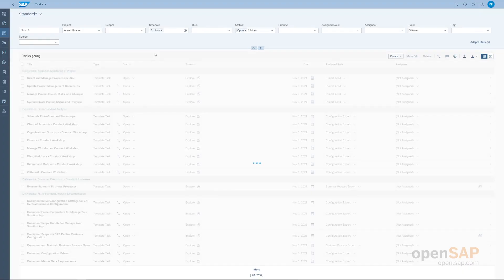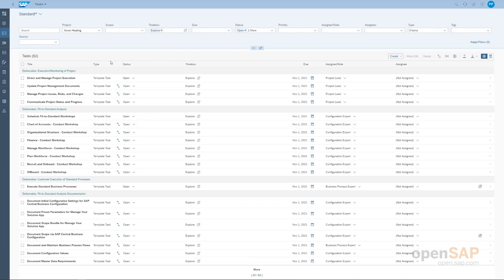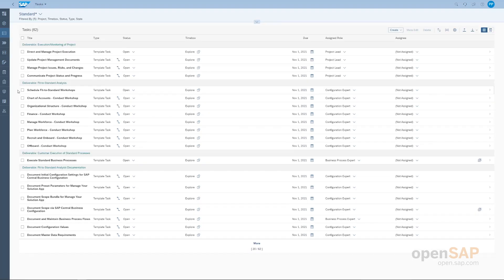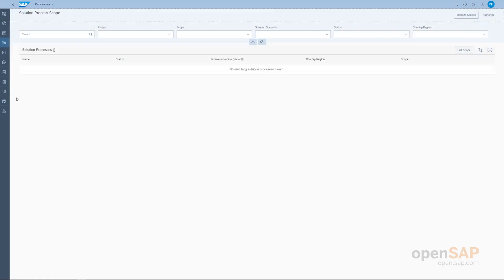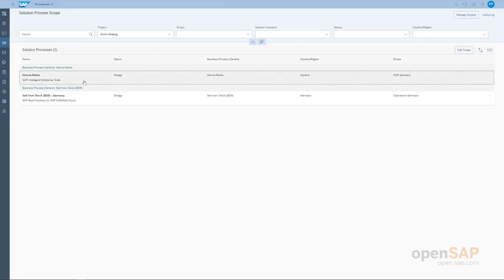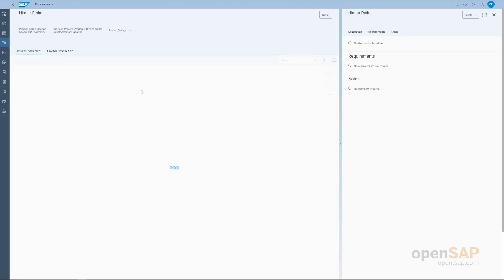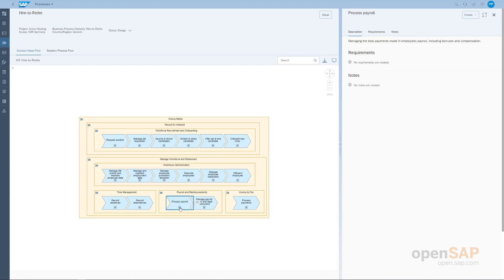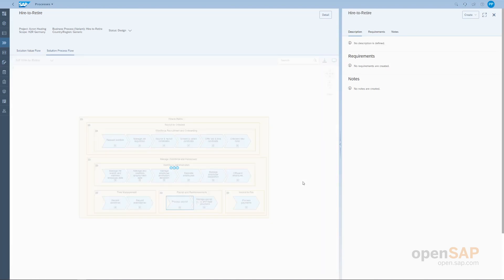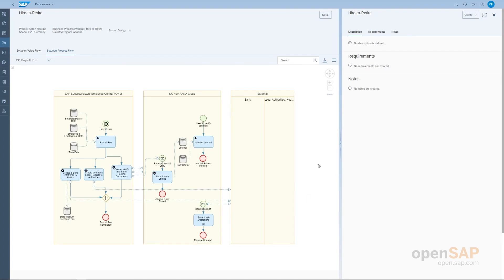Filtering to the explore phase, we now have only 62 tasks. You'll notice an icon beside some tasks indicating there are predecessors — for instance, we should complete the direct and manage project execution task before the update project management documents task. The task we're most concerned with now is conducting the fit-to-standard workshops. We can mark this task as in progress. We would execute the fit-to-standard workshop in the processes tile, where we have our scopes.